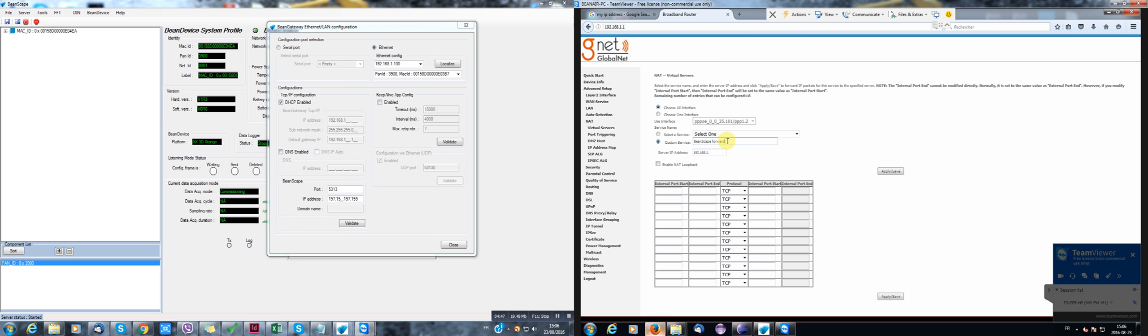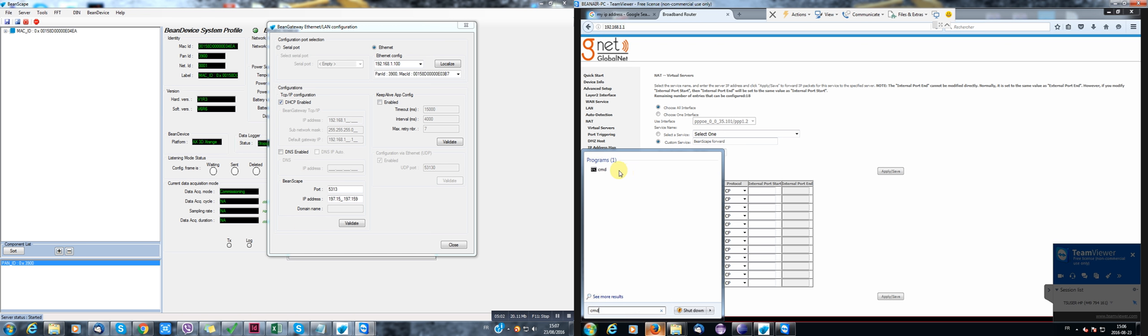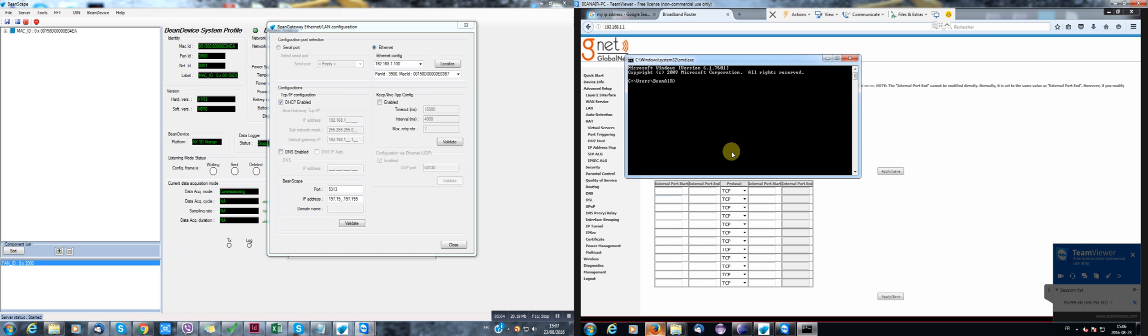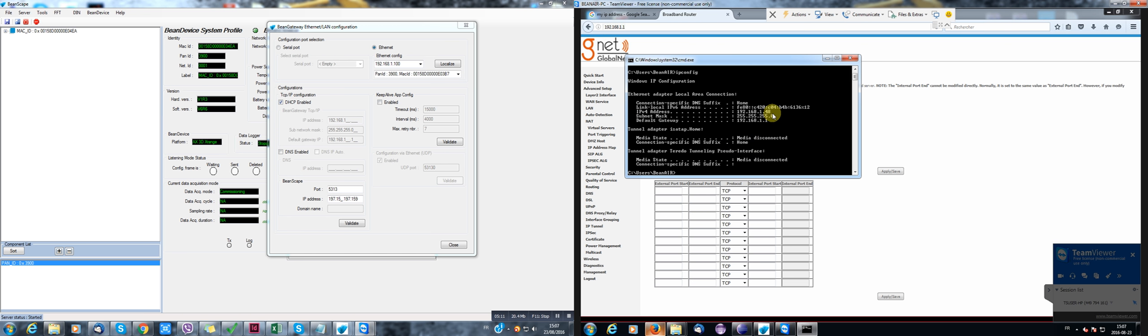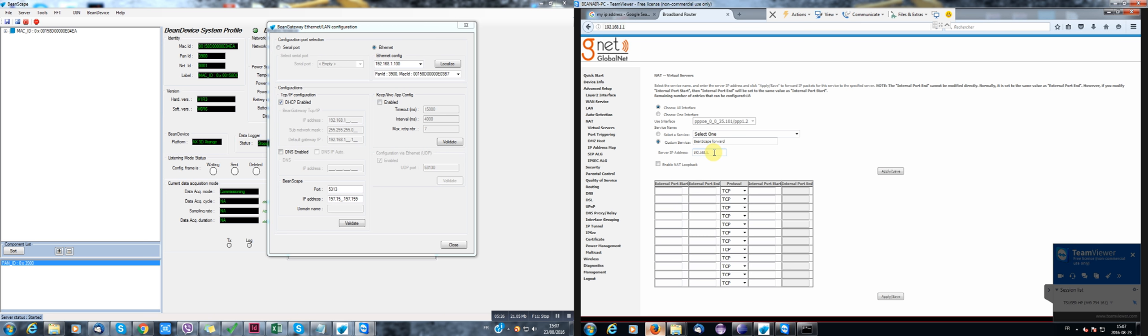I'll have to know what is my private IP address. Okay. So I'll have to go start, open a command window. Write down IP config. So my private IP address is this one. So I'll have to write it down here. 192, 168, 1 and 48.